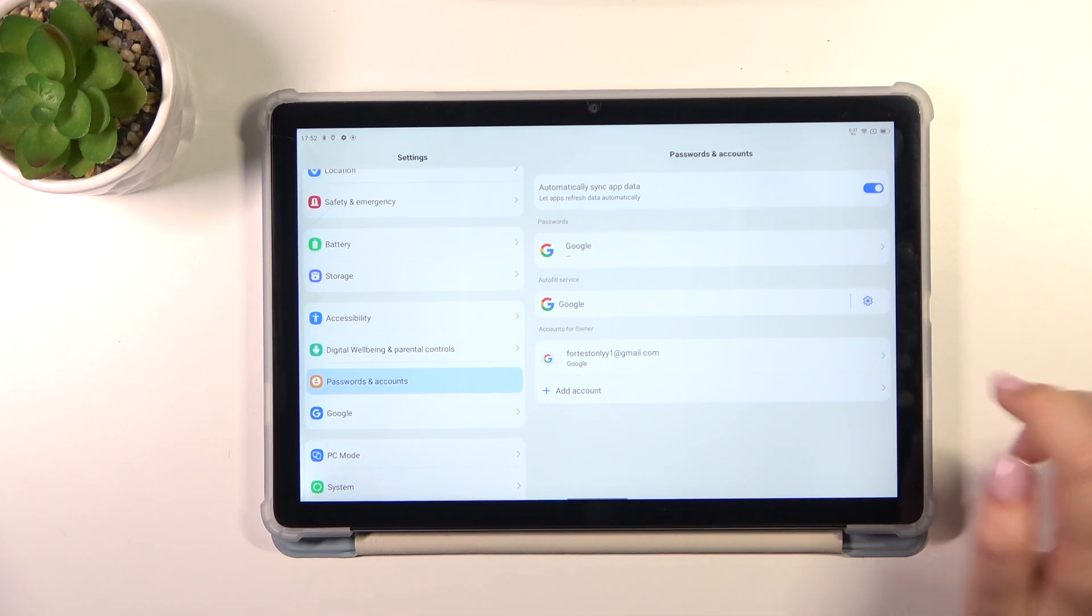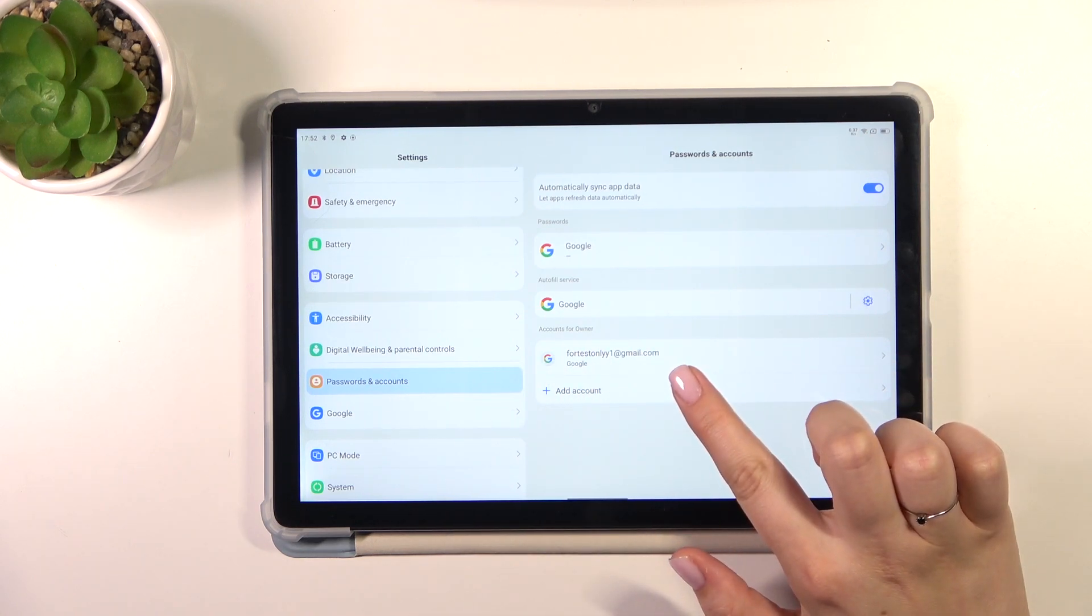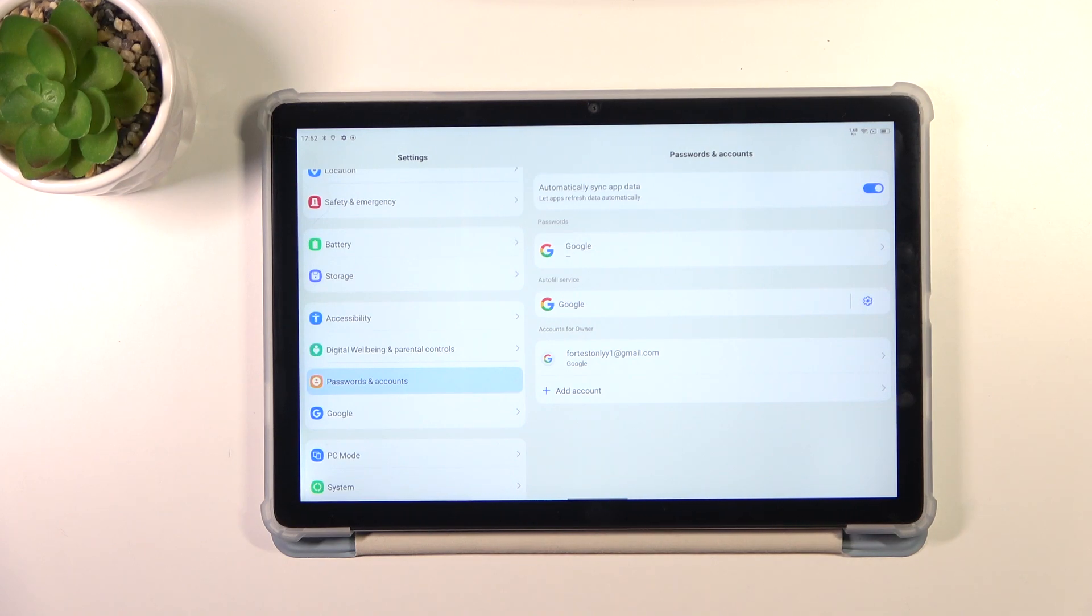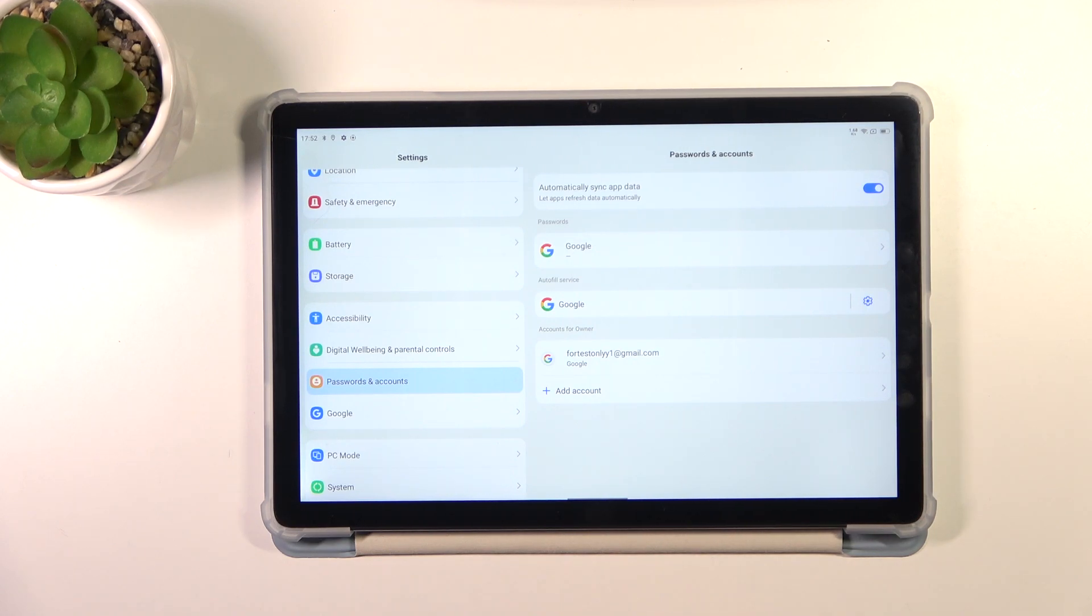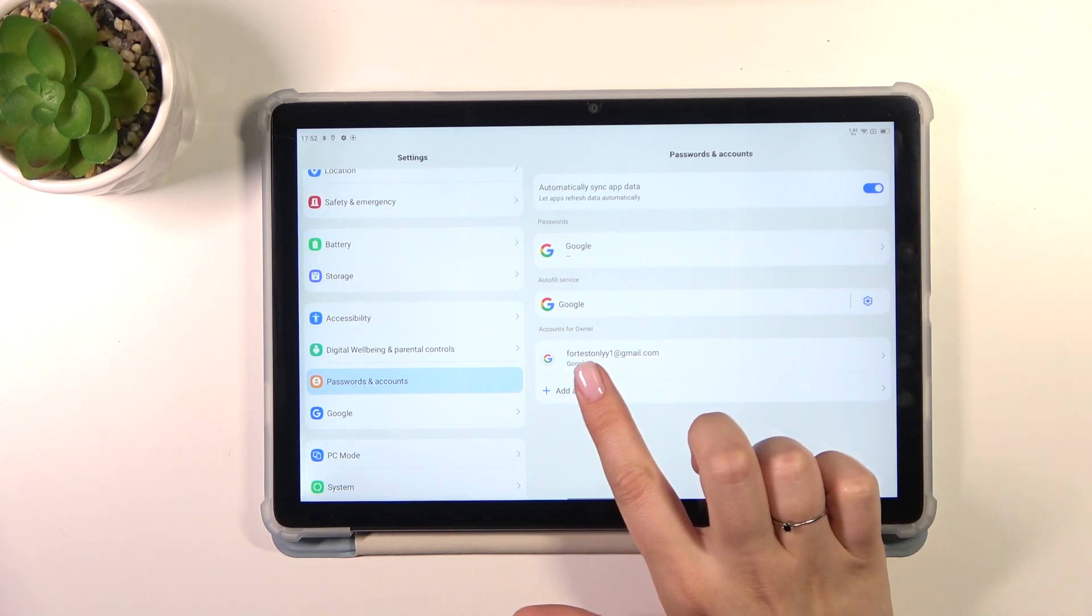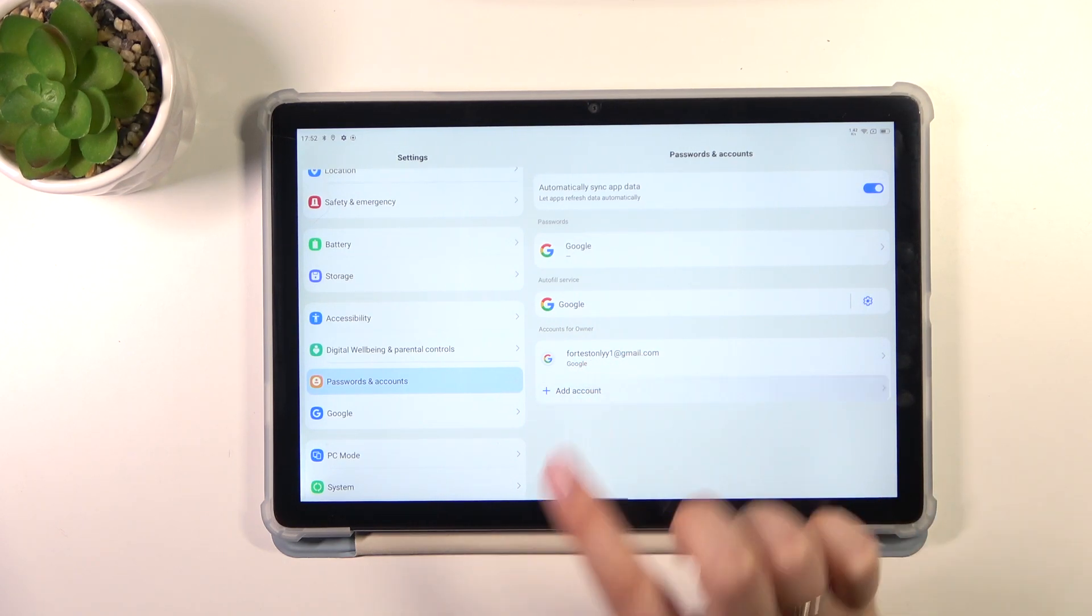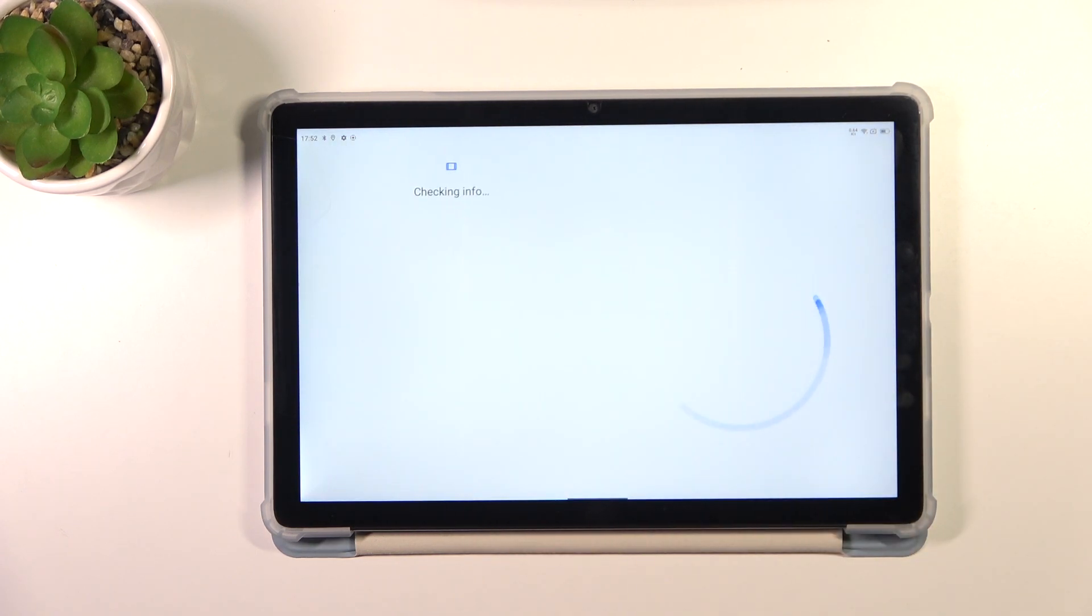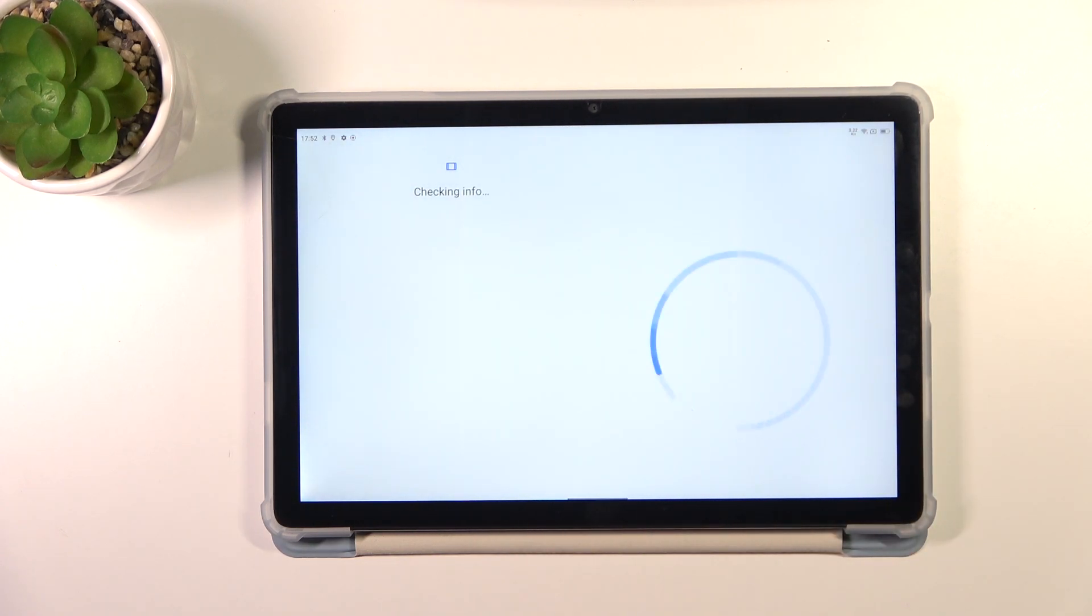We will start with adding one. Let's tap on it, pick Google, and make sure that you've got the internet connection because it is required for this operation.